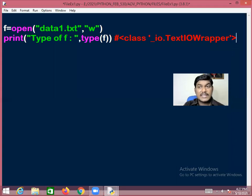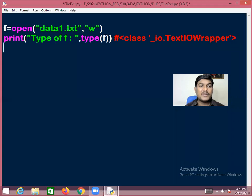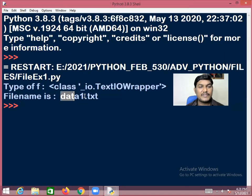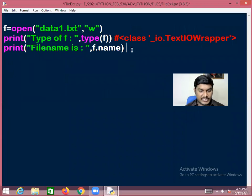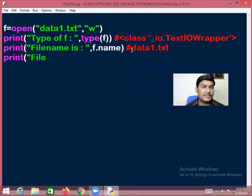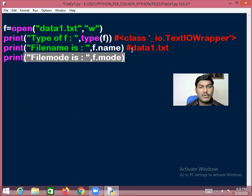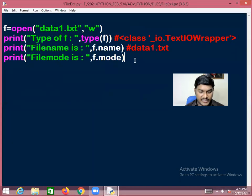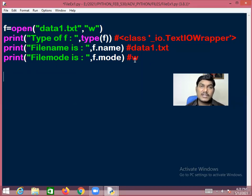In Python, everything is stored in the form of an object. For every object there is a class. The file object's class is _io (a module) dot TextIOWrapper. You can also check the file name using f.name — it will return 'data1.txt'. f.mode will return the mode in which the file is opened.